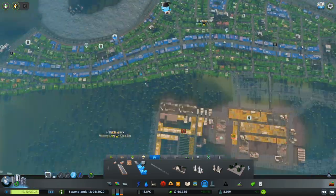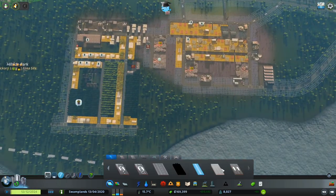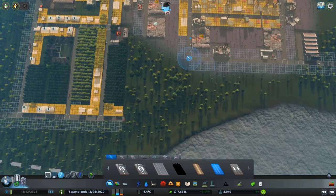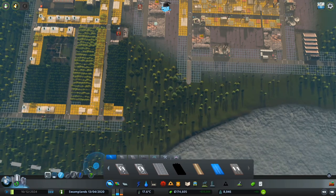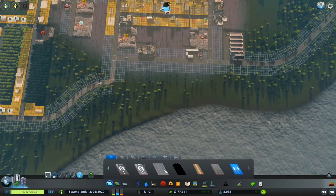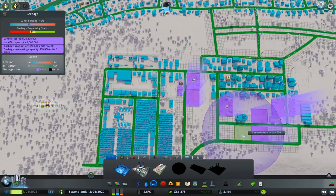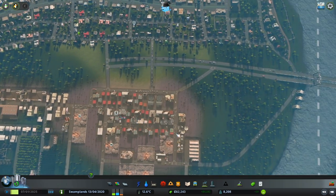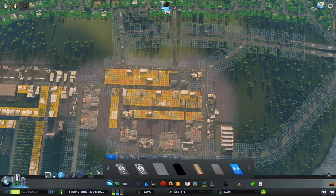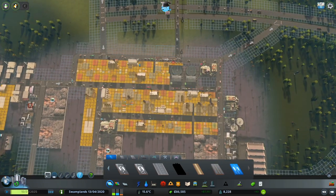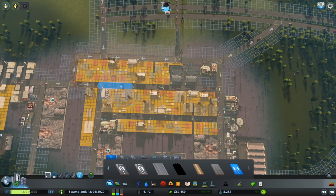It seems like we have a little bit of an emergency here because apparently we need more garbage facilities. So we're going to take a break from building and focus on the needs of the city. While we're here, we are also going to fix up our road network — we'll make this into a loop so that it is actually easier for our vehicles to move in and out of this area.